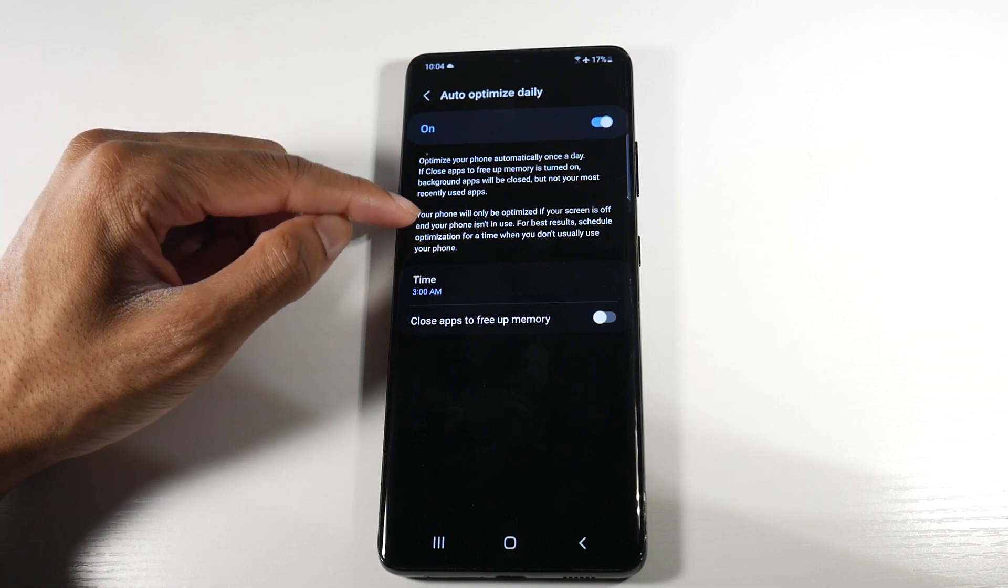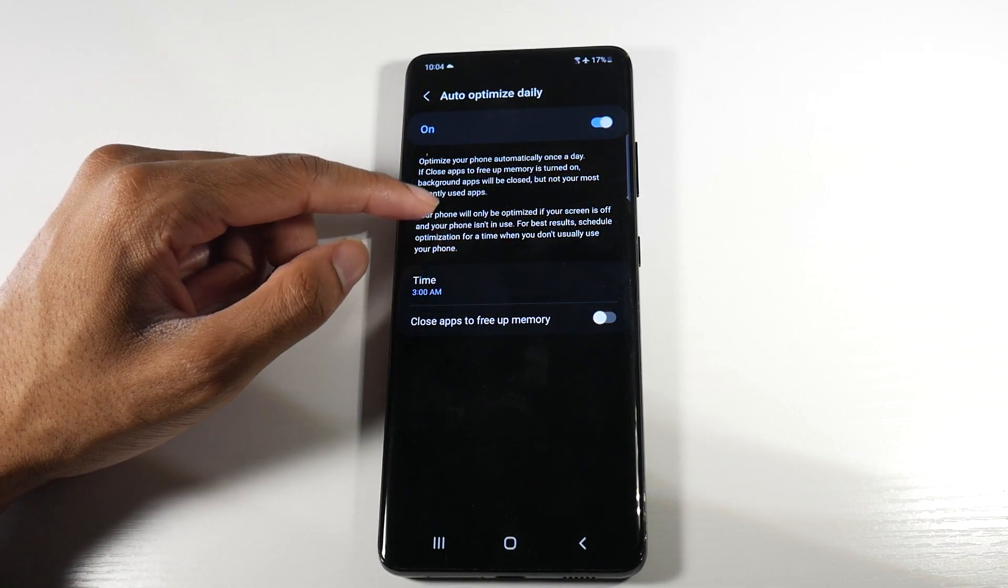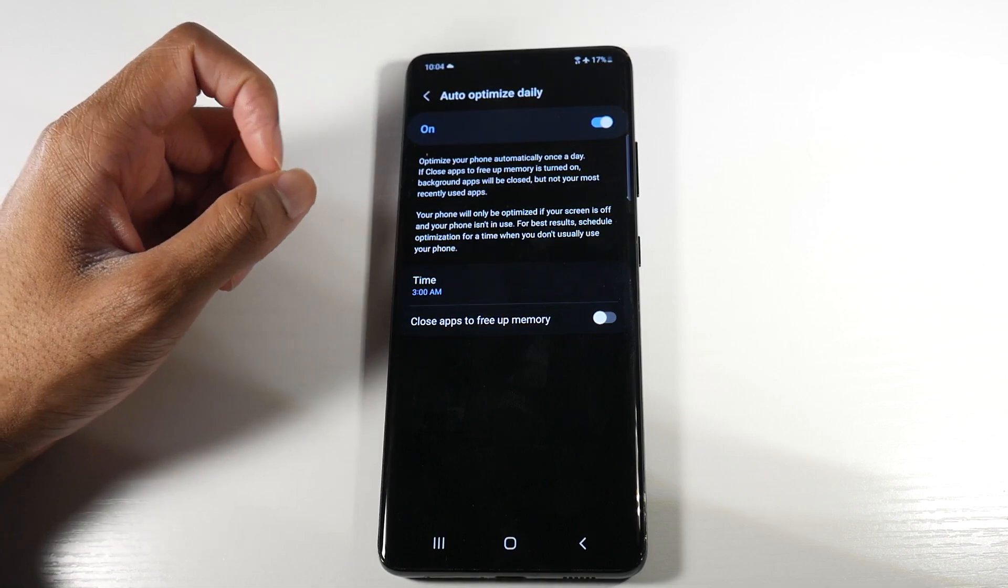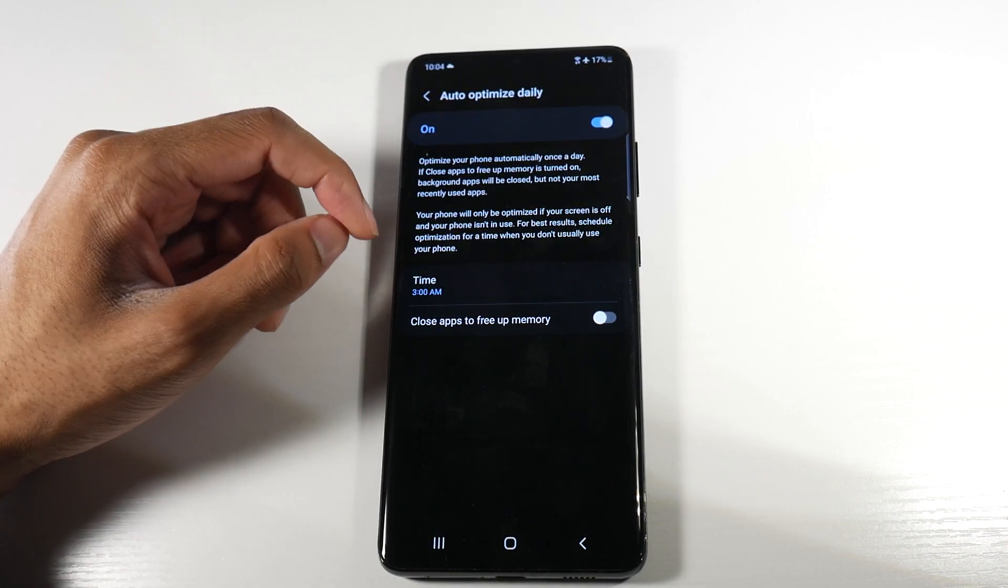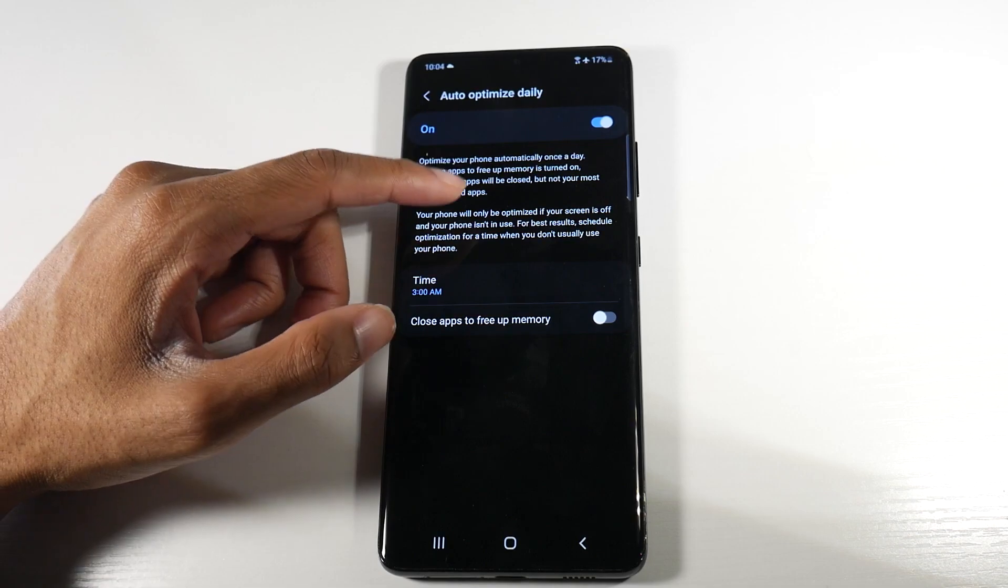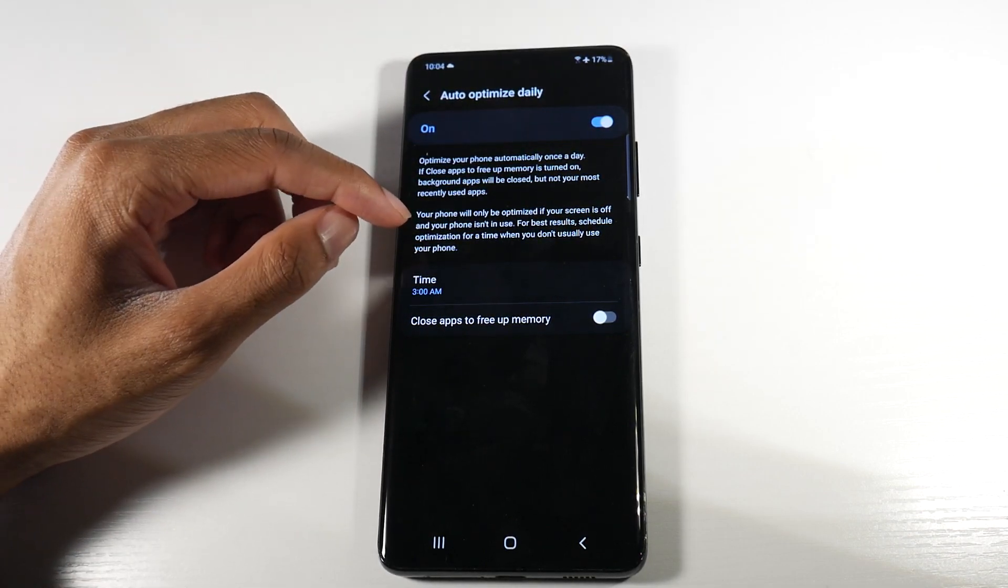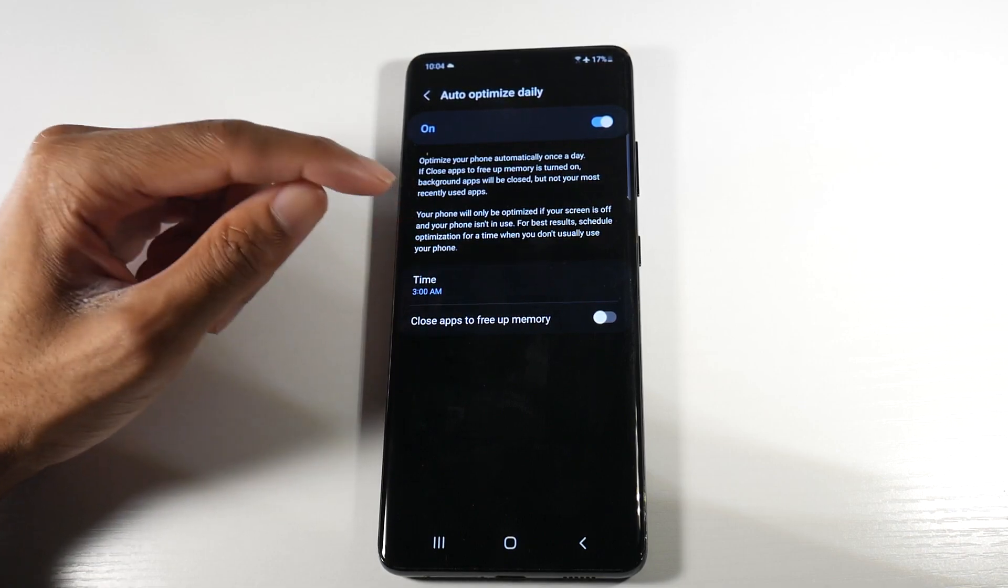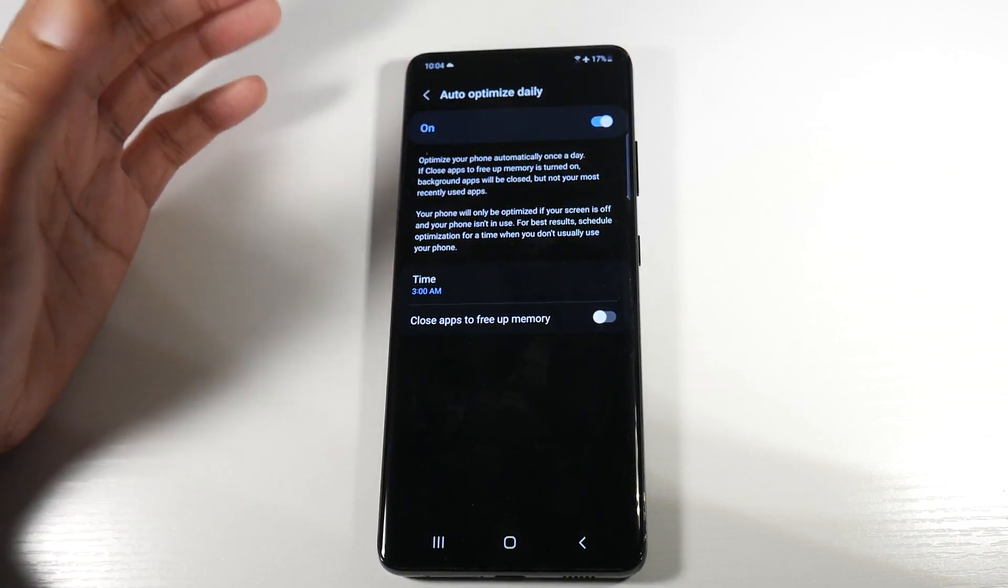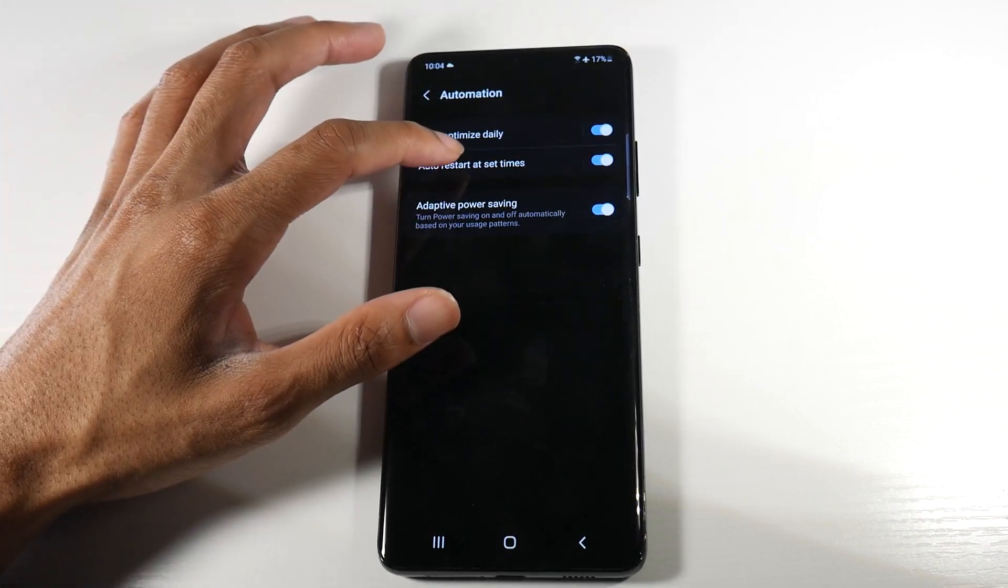So if you just read it here, it says if closed applications to free up memory is turned on, background apps will be closed but not your most recently used apps. Your phone will only be optimized if your screen is off and your phone isn't in use. For best results, schedule optimization for a time when you don't usually use the phone. That's why we want to do something like 3 AM or something like that.